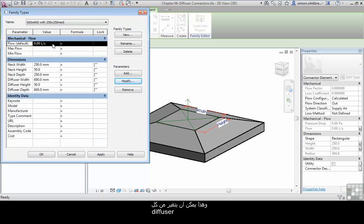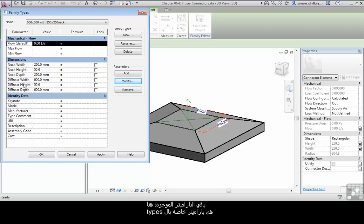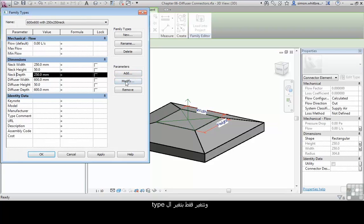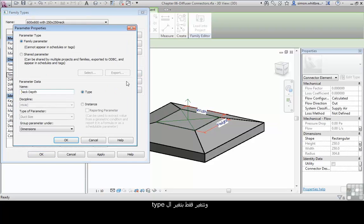And this can now vary for every single instance of this type of family, whereas the rest of the parameters we have in here are type parameters, meaning they can change only with the type.